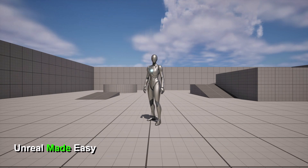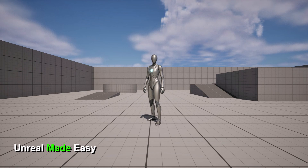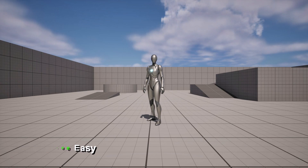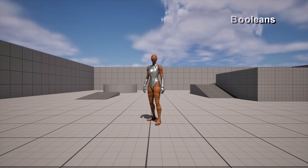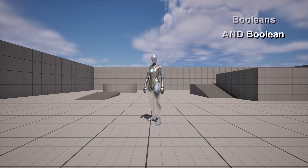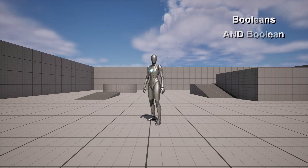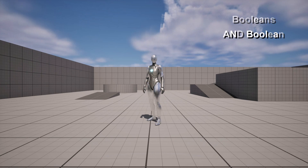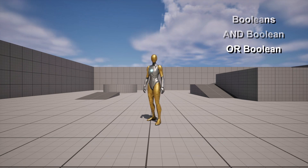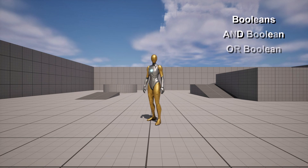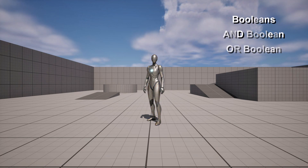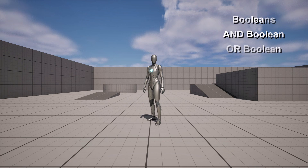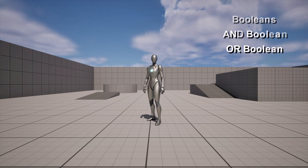Hello and welcome to Unreal Made Easy. In today's video we're going to be covering booleans. We're going to cover the regular boolean, the AND boolean, and finally the OR boolean. Each of these will be demonstrated using our Material Mesh on our character. So let's not waste any time and let's begin.